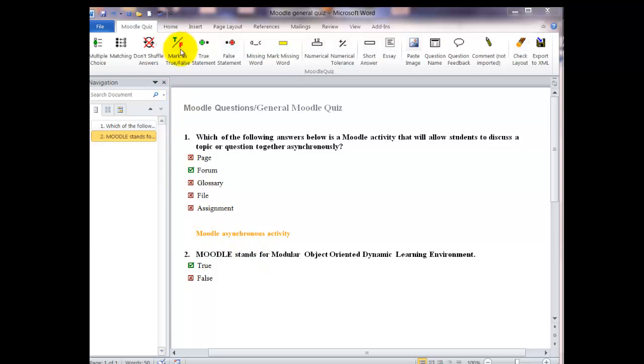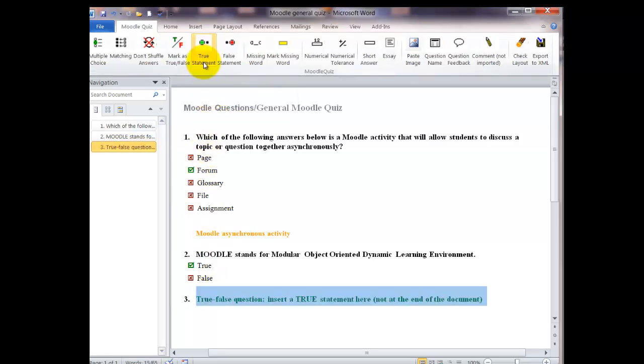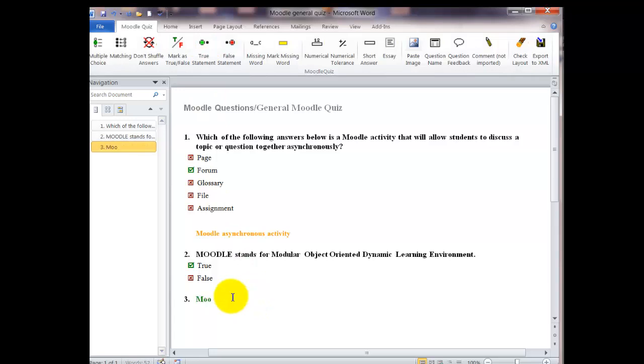You can use the multiple choice question to make a true and false question like I did here on number two. An easier way is to use the true statement and the false statement buttons. So when I click on the true statement and type it in, it'll appear in green. I don't have to put in the true and false. That will automatically come up after the importing.